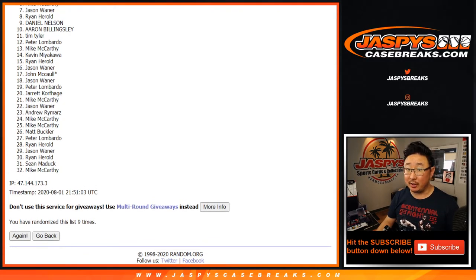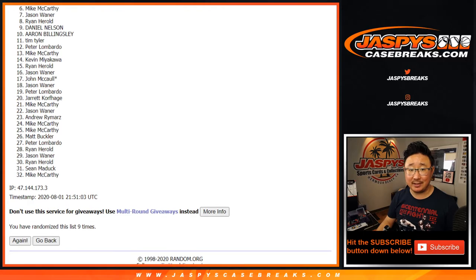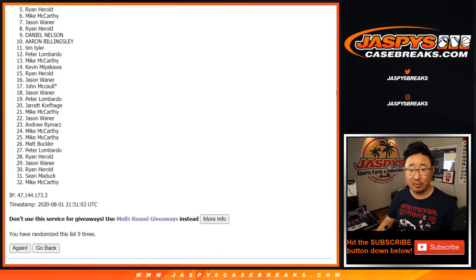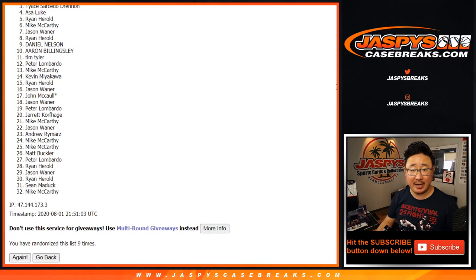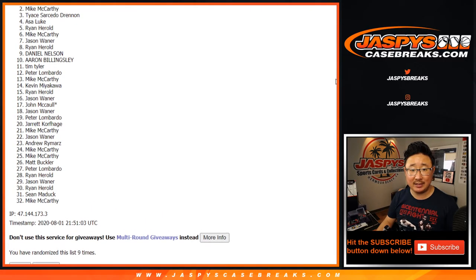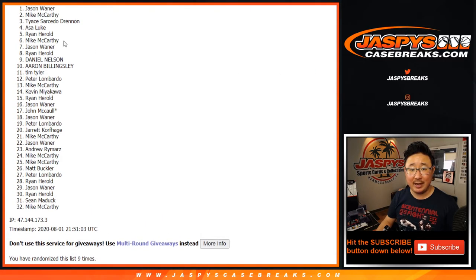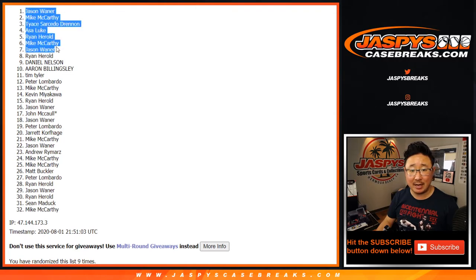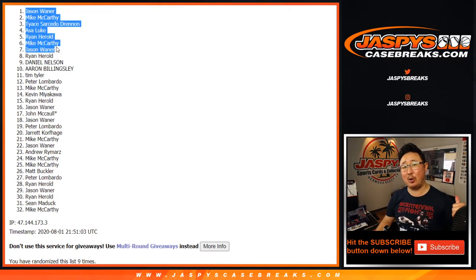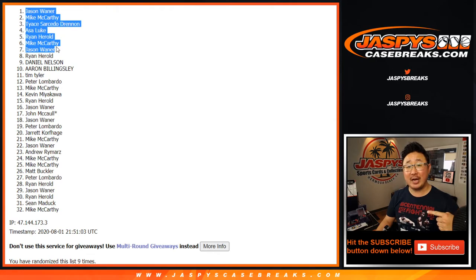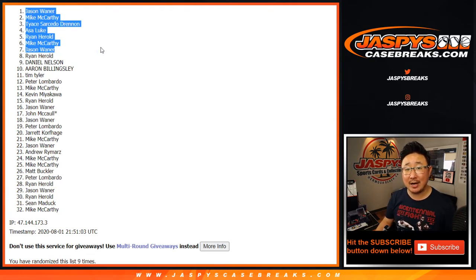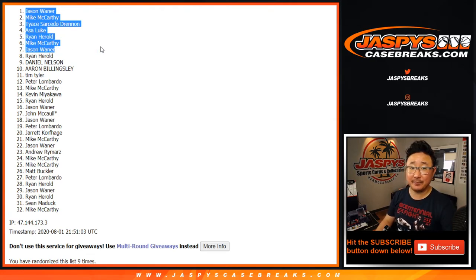Winners — congrats to Jason, Mike, Ryan H., Asa, Tice, Mike, and Jason again. Congrats to the top seven right here, you are in the football mixer. I'm Joe for JaspiesCaseBreaks.com, thanks for watching, we'll see you next time, bye-bye.